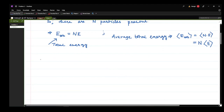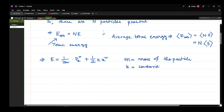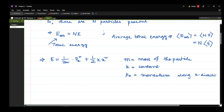Now we will look at the form of E given in the question: E = px²/2m + ½kx². Here m is the mass of the particle, k is a constant which can be thought of as a spring constant, px is the momentum along the x direction equal to m·vx, and x is the position along the x direction. Importantly, this is a one-dimensional problem.